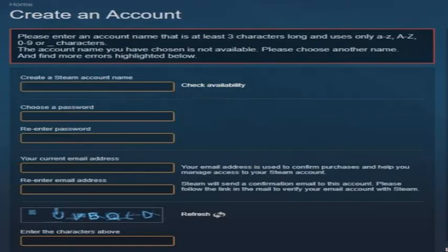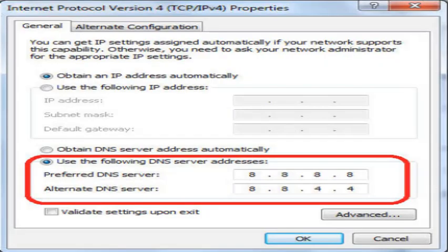You can utilize an alternate account if you have one now, or make another Steam account. You ought to have the option to play the game. We attempted this fix ourselves and it works. Here's another method: set Google DNS servers.